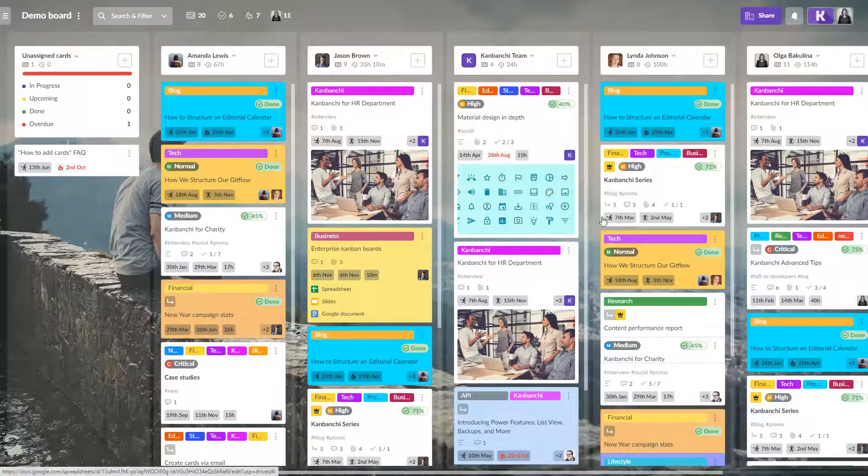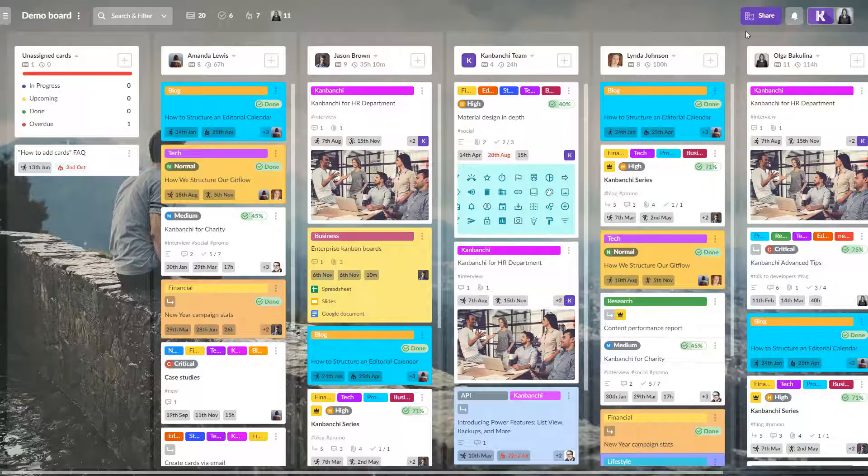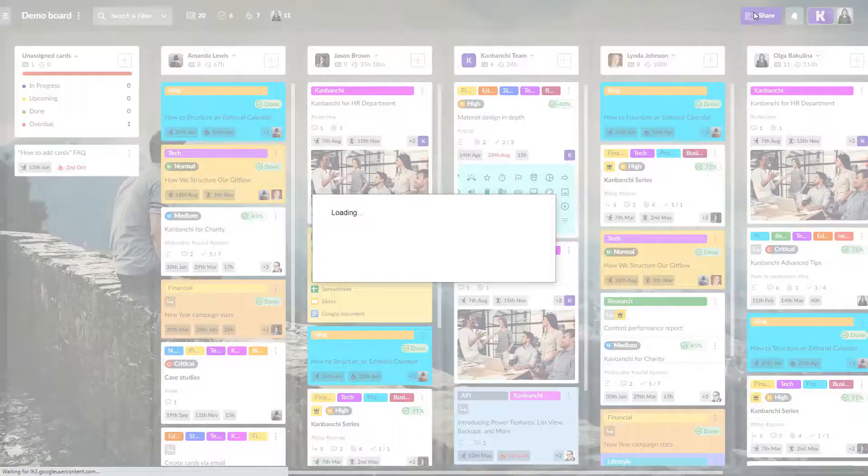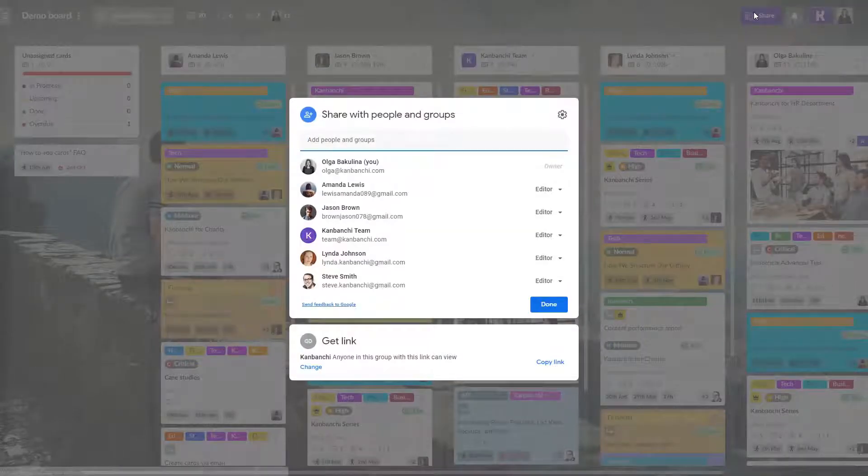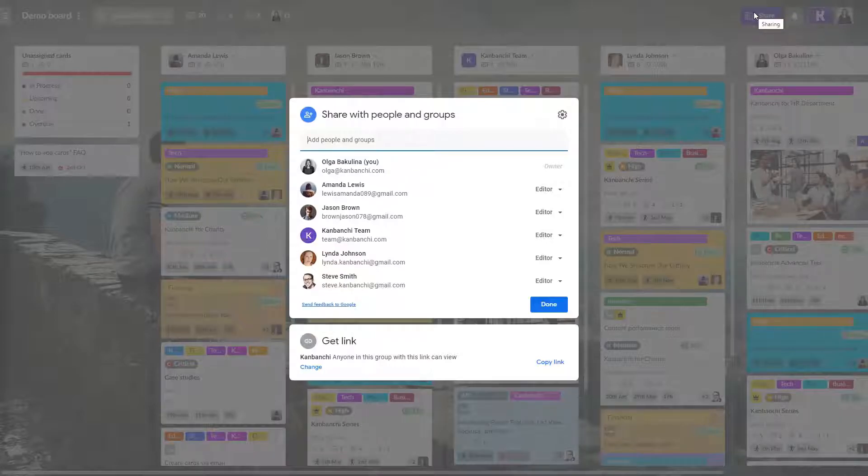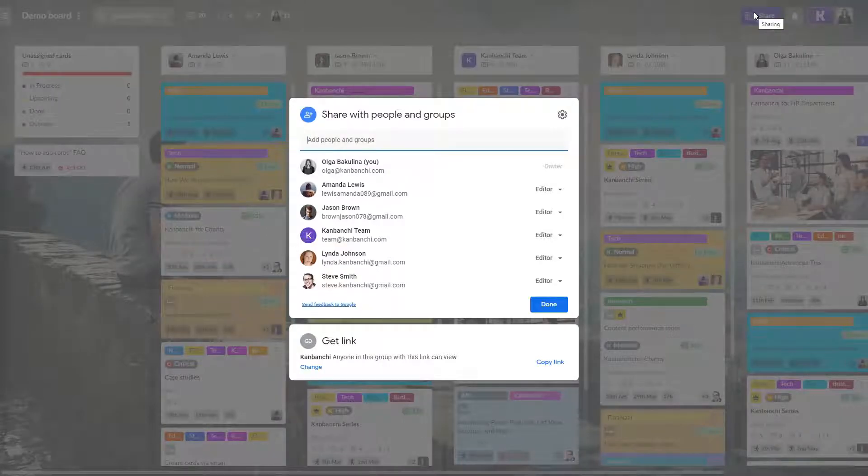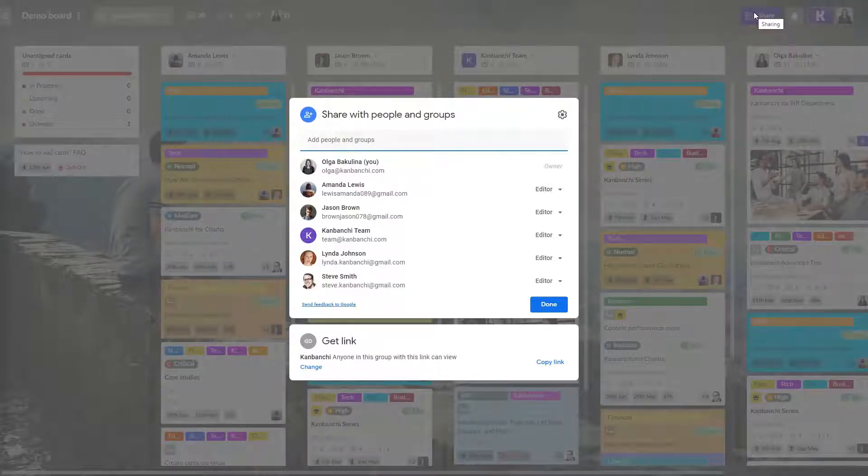Kanbanchi is built for team collaboration and it's very easy to share boards with your colleagues. Sharing happens inside your Google Drive, so it looks very familiar, doesn't it?